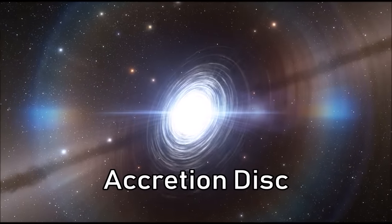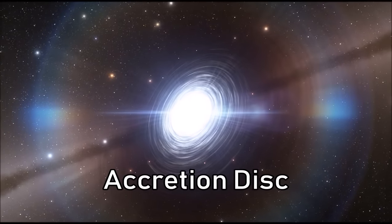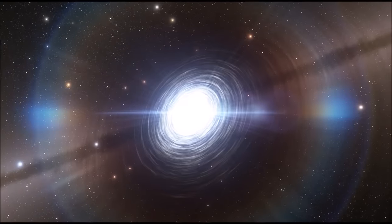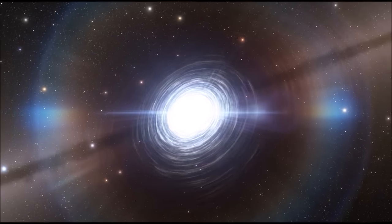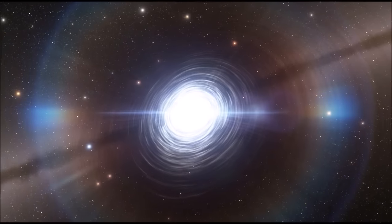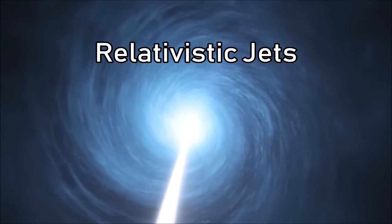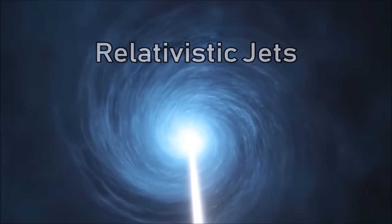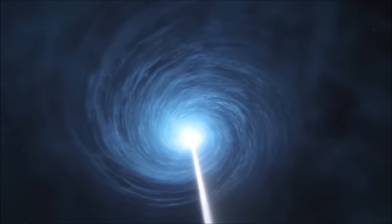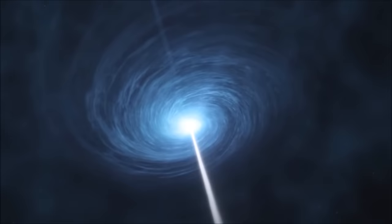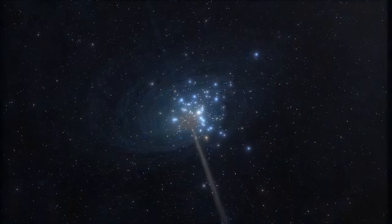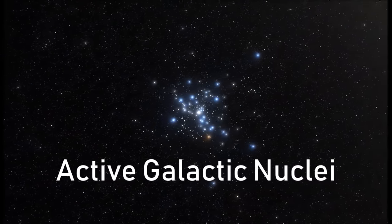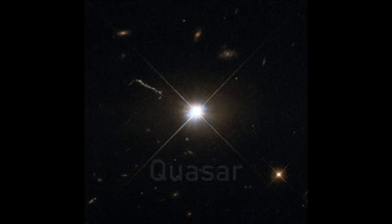When this disk orbits, it swirls at unimaginably fast speeds, and the friction generated releases unbelievable amounts of heat. The accretion disk can also cause black holes to emit plumes of plasma, known as relativistic jets. These jets travel away from the black hole at nearly the speed of light, and this and the accretion disk shine so brightly together that the light we can observe drowns out the surrounding galaxy. When it does this, we call these illuminated black holes active galactic nuclei. A sufficiently luminous active galactic nuclei is classed as a quasar.